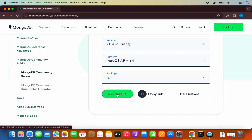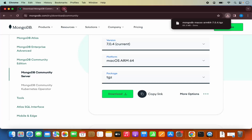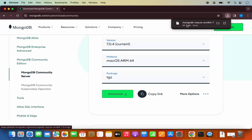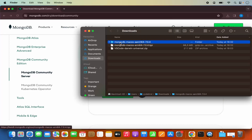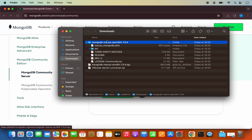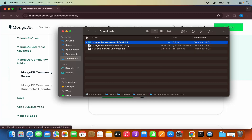Click on the download button, which is going to start the download of this TGZ file. Once the TGZ file downloads, click on it and it's going to extract into a directory called MongoDB Mac OS ARC 64. Now we are going to transfer this MongoDB folder into our home folder of our Mac operating system.